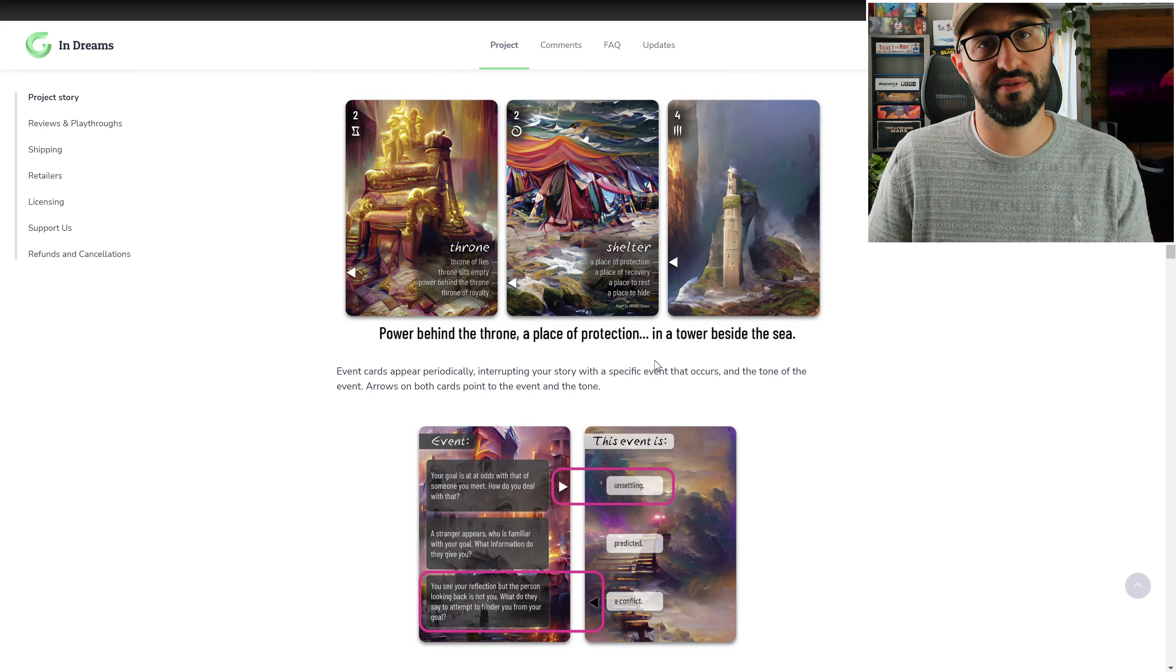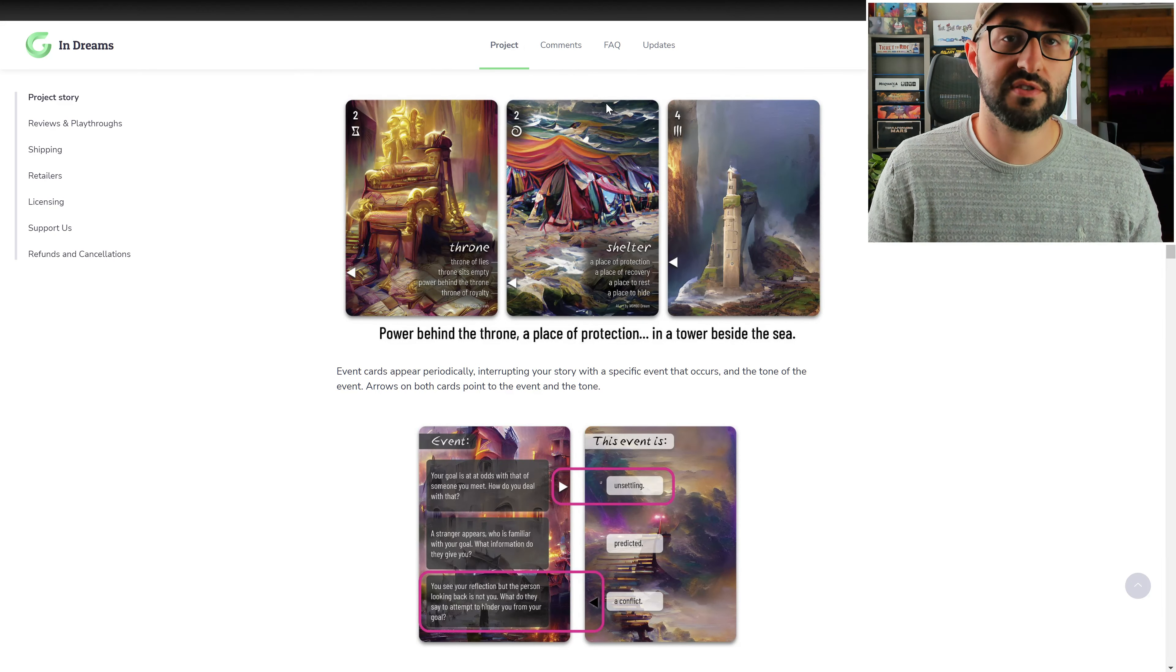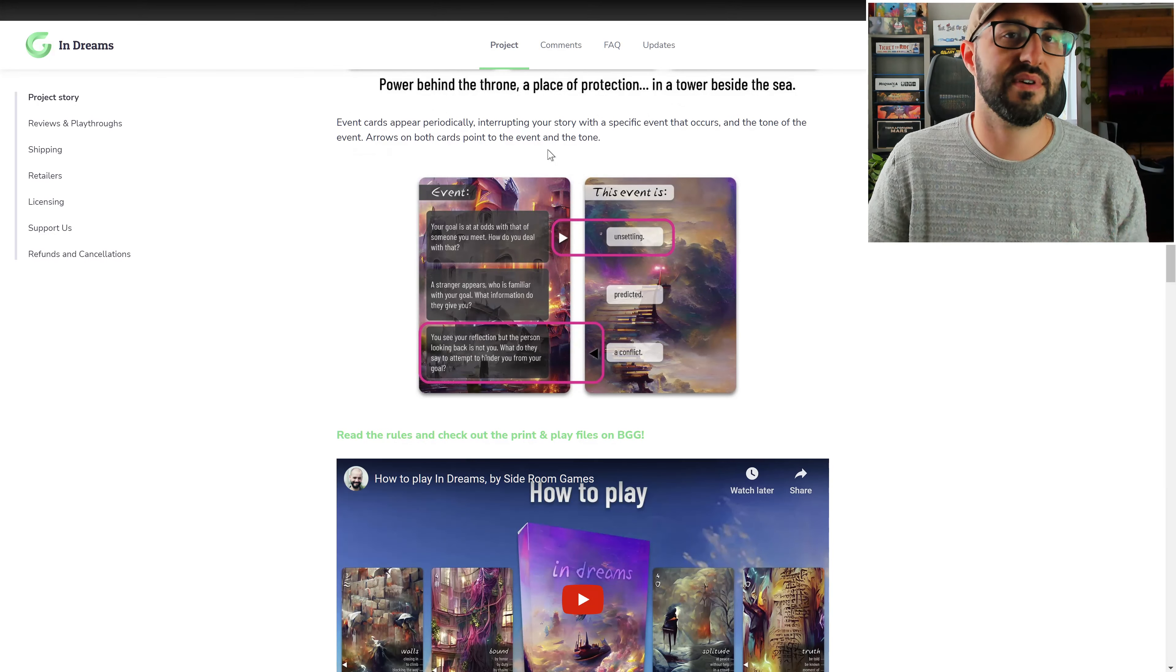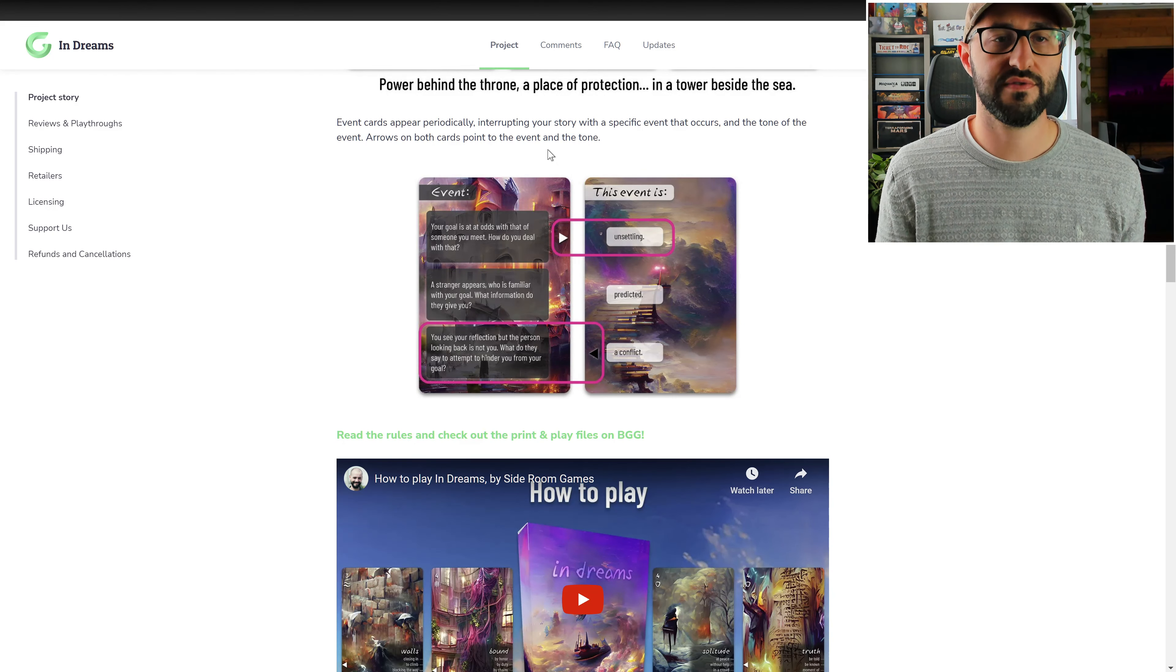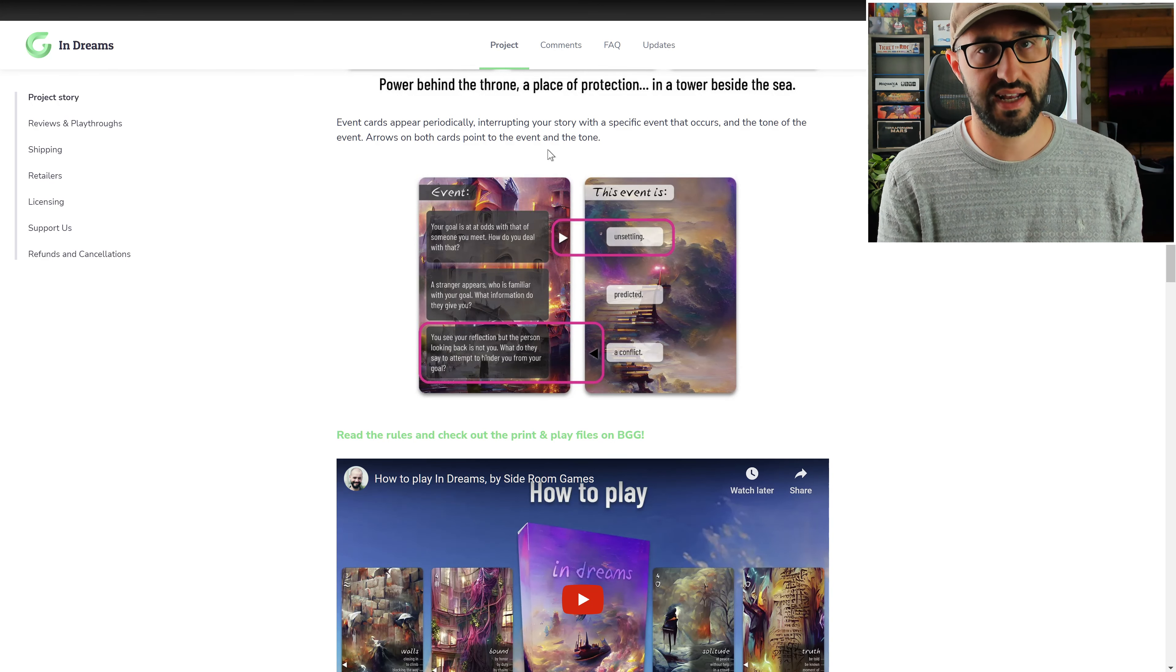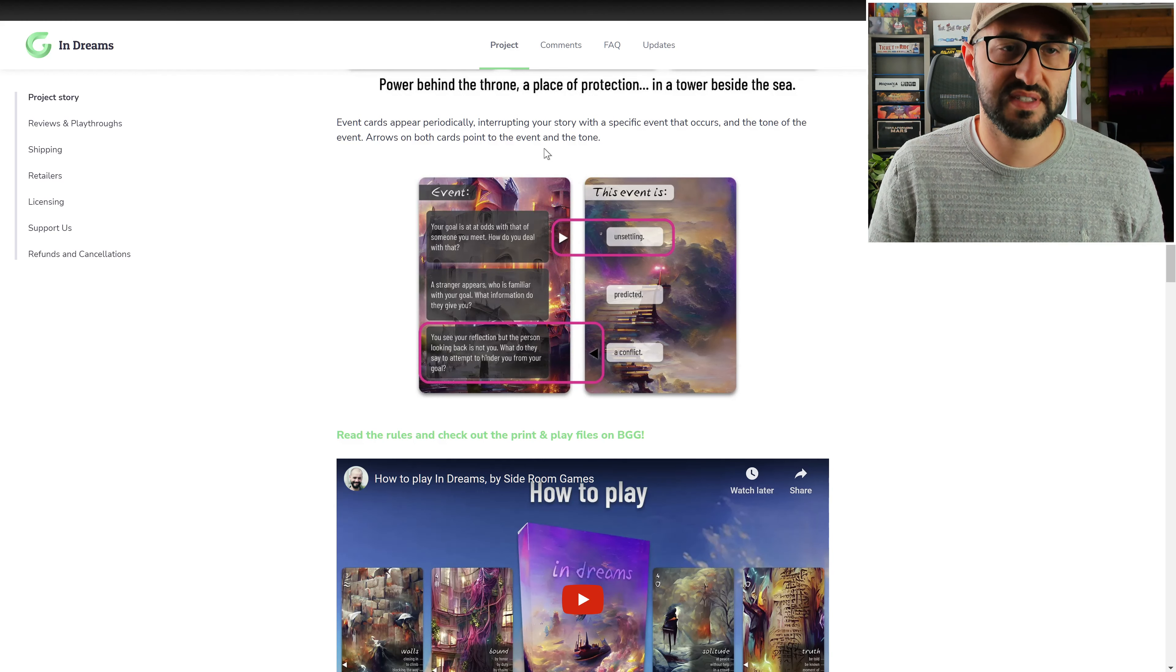The event cards also have icons on them and if you happen to draw multiple of the same icon then you're going to be adding an event to your encounter. The way that works is you're going to be drawing from the event deck and you're going to be taking two cards and flipping one over, and these are also going to work similar to those encounter cards where you're going to have an arrow pointing at the other card. These ones work similar but do have a little bit of differences.